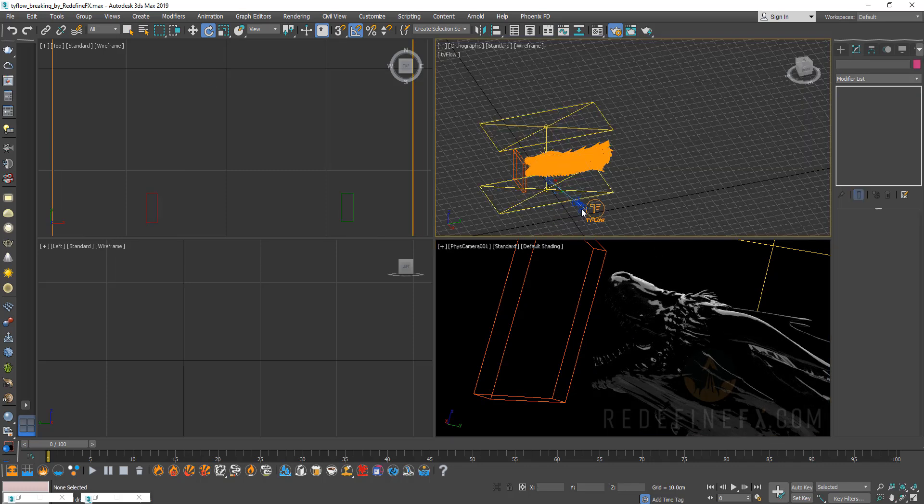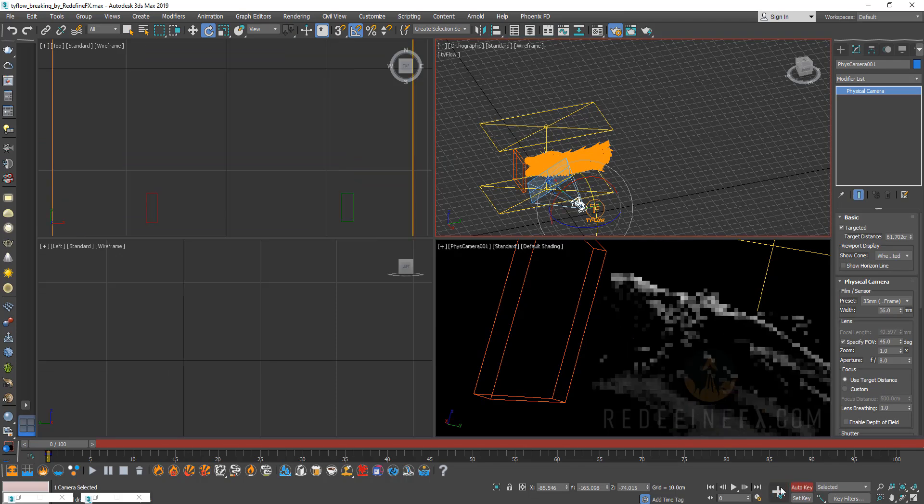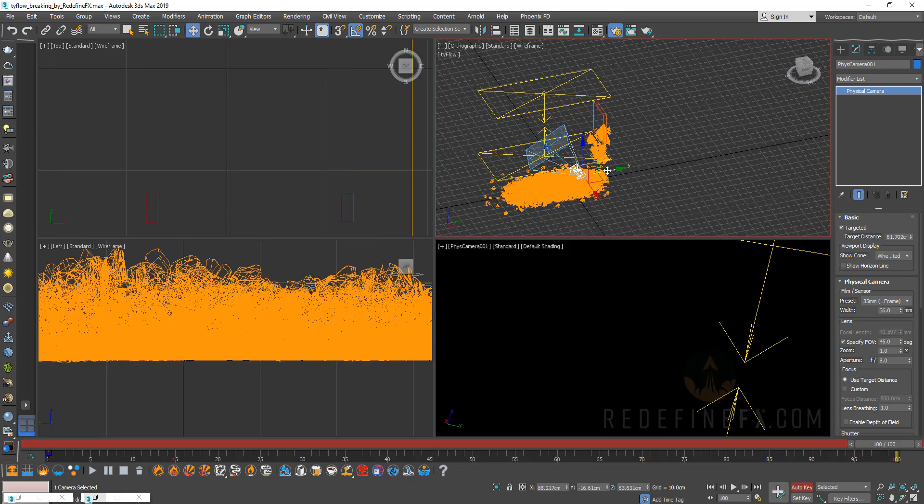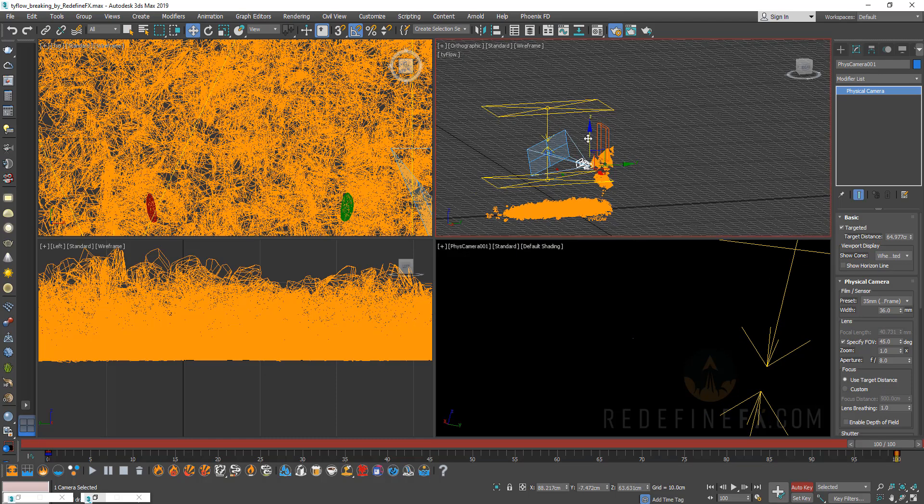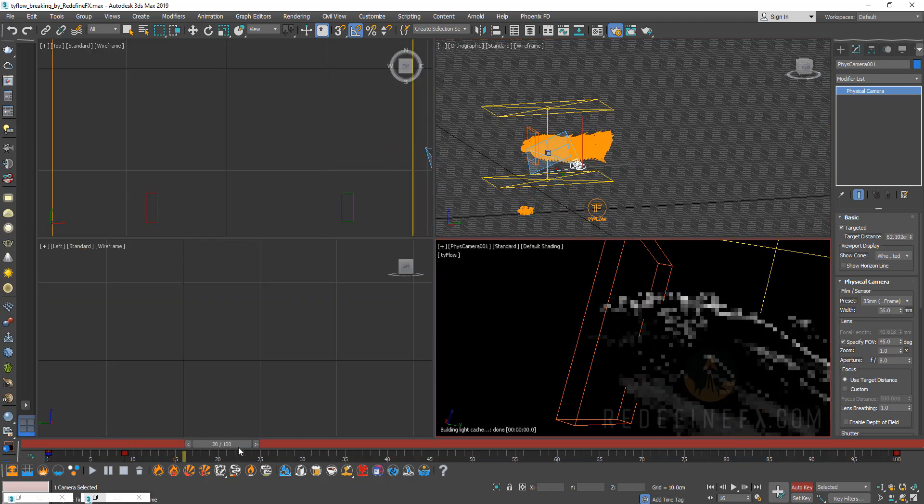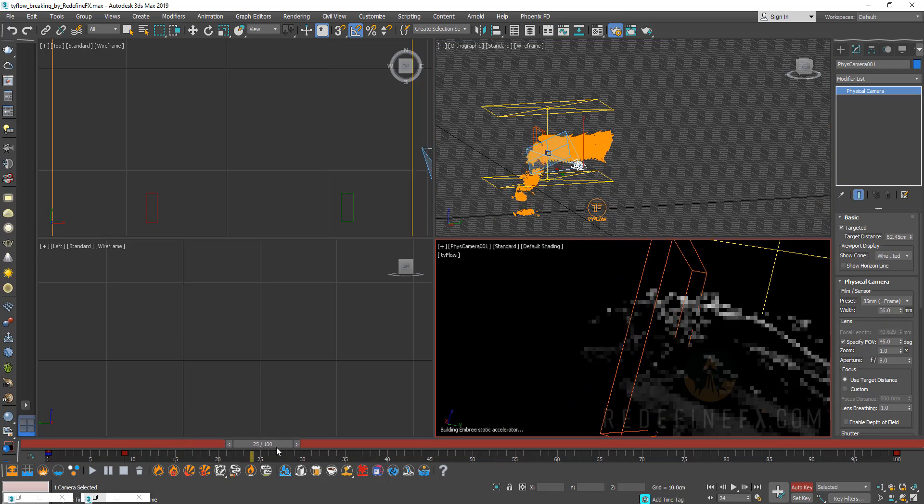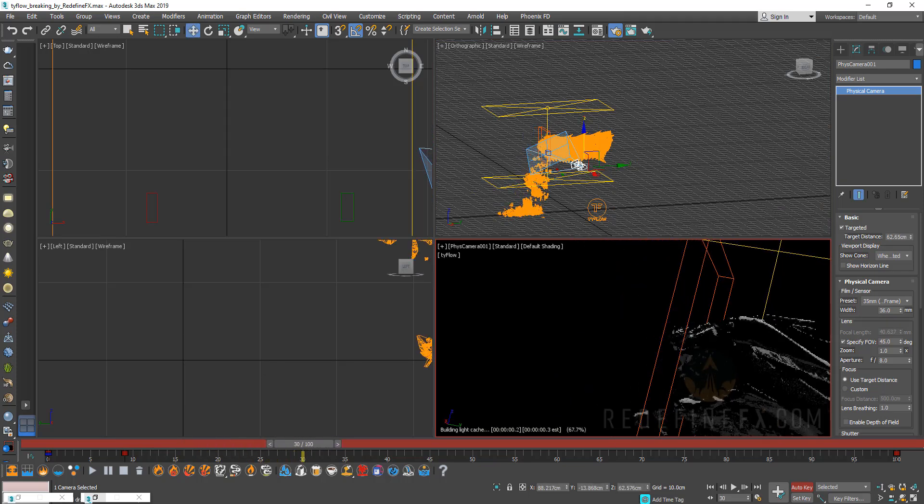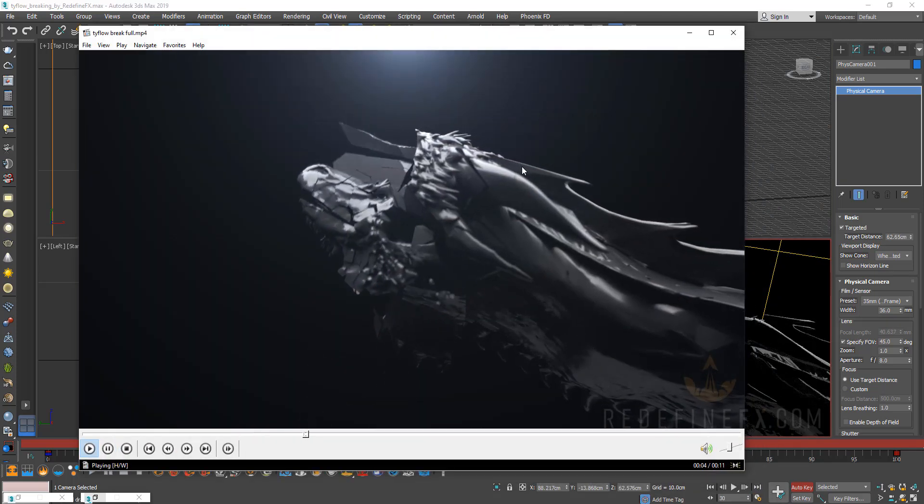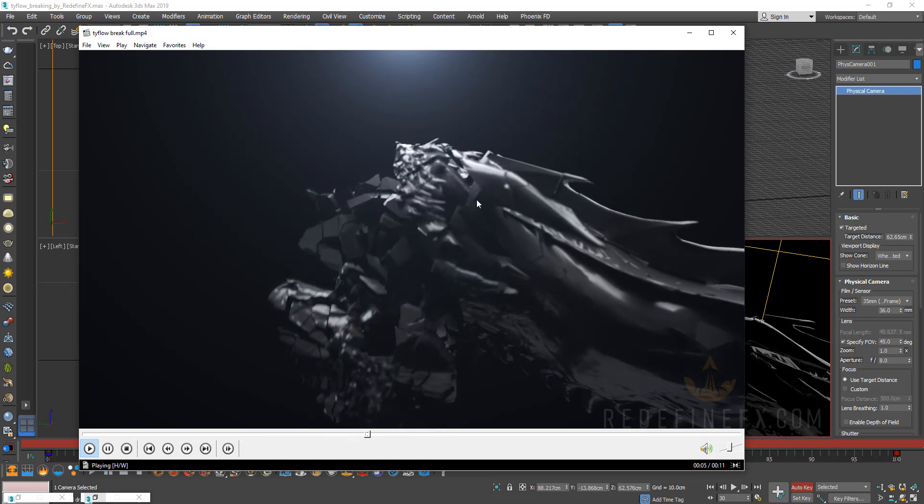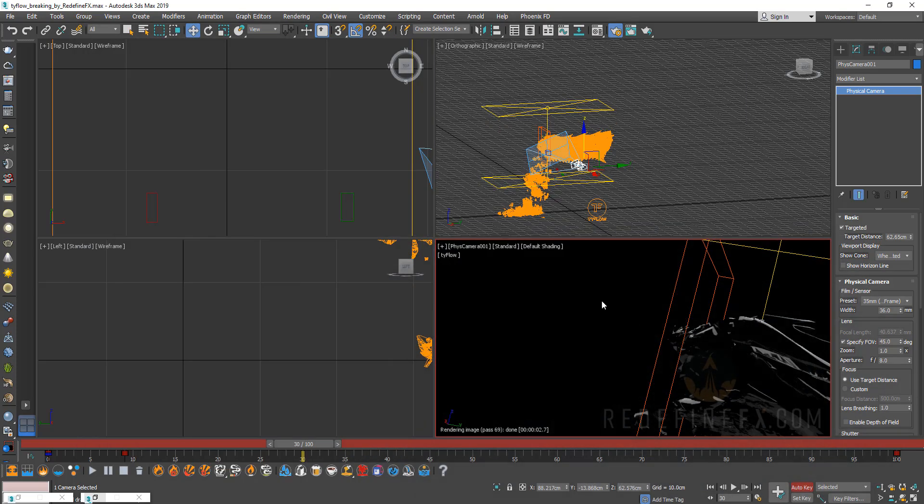As always don't forget about movement. So you can select the camera, set a key, go to frame 100 and maybe move the camera a little bit, just to give it some nice movement. Maybe move it down. Now we have the dragon breaking and the camera is turning along, just like it does in my example here. So just render that out.